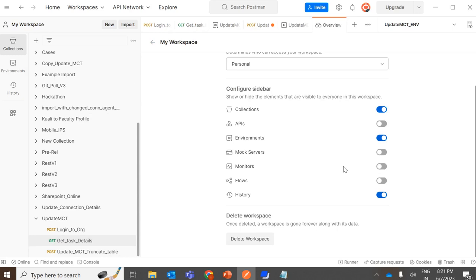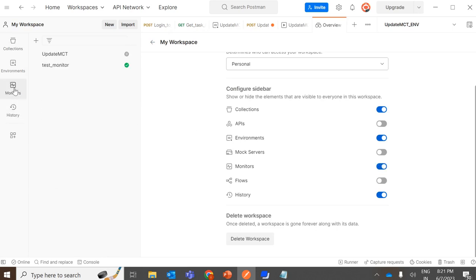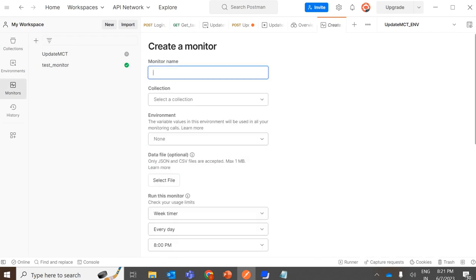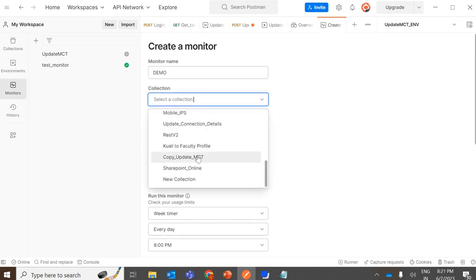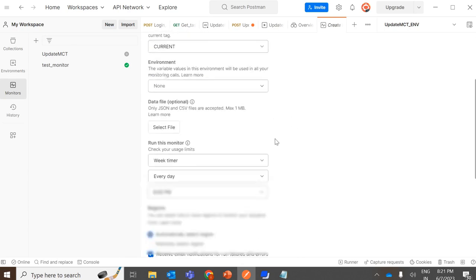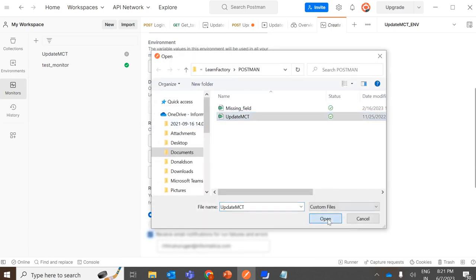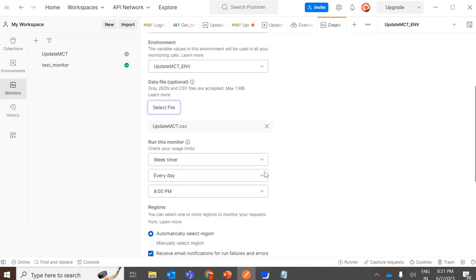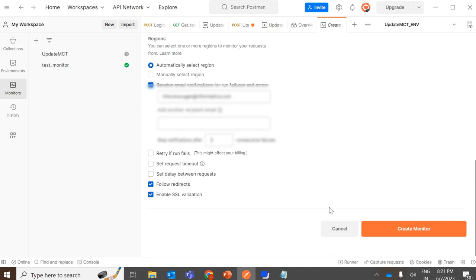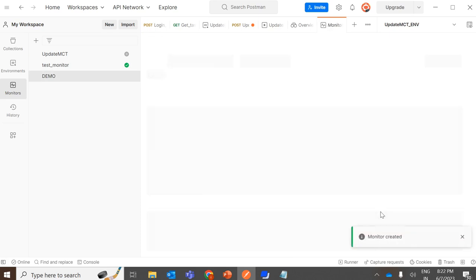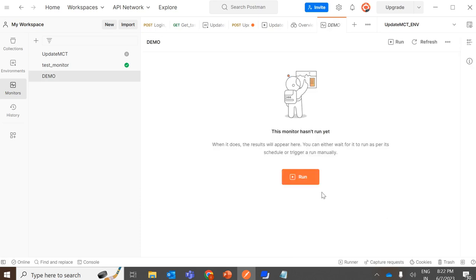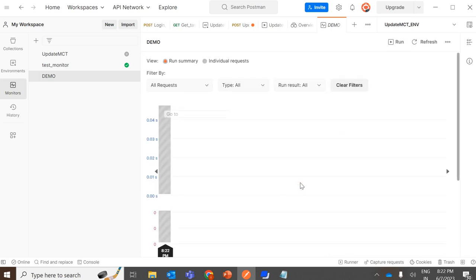Additionally, you have something called monitors. If you go to monitors, you can create one where you give a name, select your collection, select the environment needed, and the data file needed for monitoring. Monitors allow you to schedule automated runs — you can set it to run every day, every week, once a month, or whatever options you need. Once the monitor is created, you can trigger it to run, and during whatever time you have selected, it will trigger and update all the mapping tasks for every occurrence you want it to run.